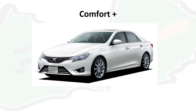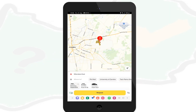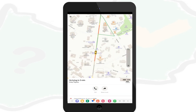Once you select the category of car, click request. The app will start searching for a nearby taxi. Once a taxi is found, the app will show you how far the taxi is and how long it will take to reach your location. It will also show you the model, color, and number plate of the taxi.